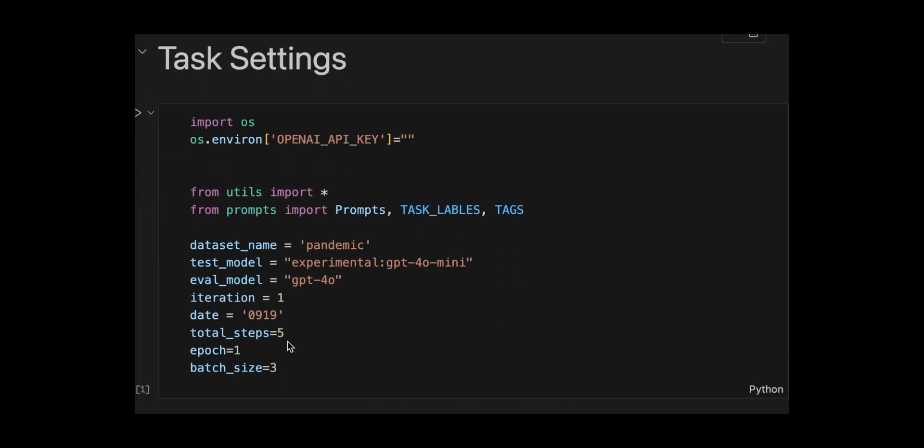It imports dependencies and configures an experiment. It sets an empty OpenAI API key, imports utilities and prompts, then defines parameters for running a pandemic dataset through an experimental GPT-4 or mini model that gets evaluated by GPT-4-0, with settings for iteration 1, date equal to 0919.